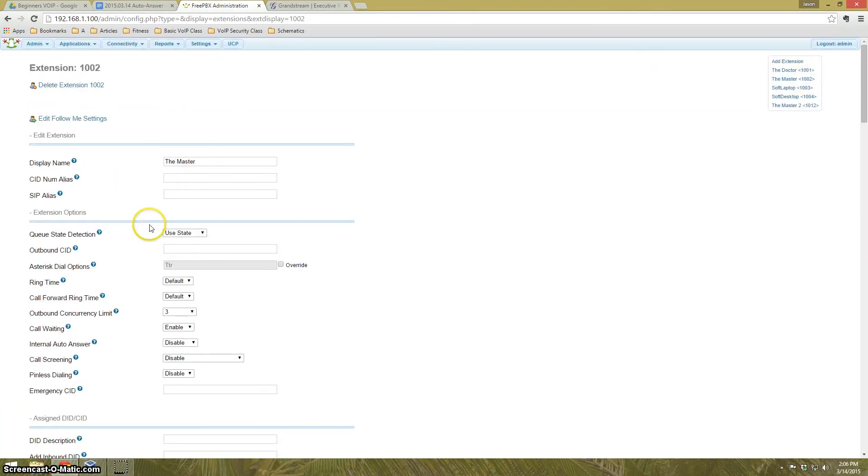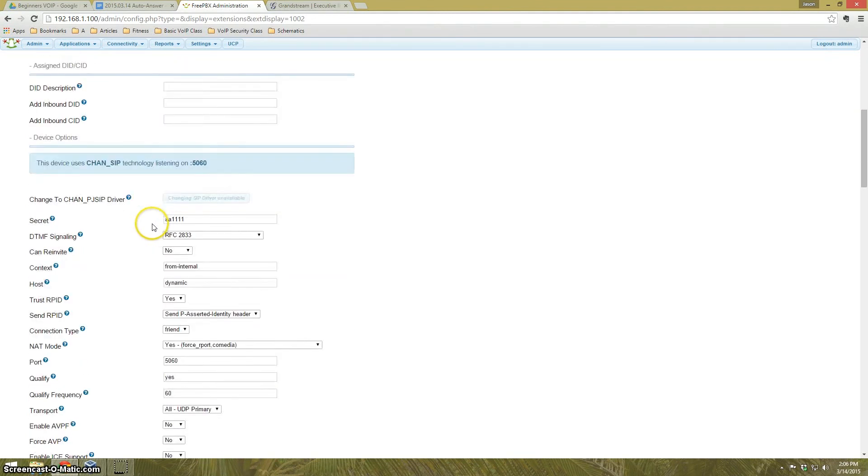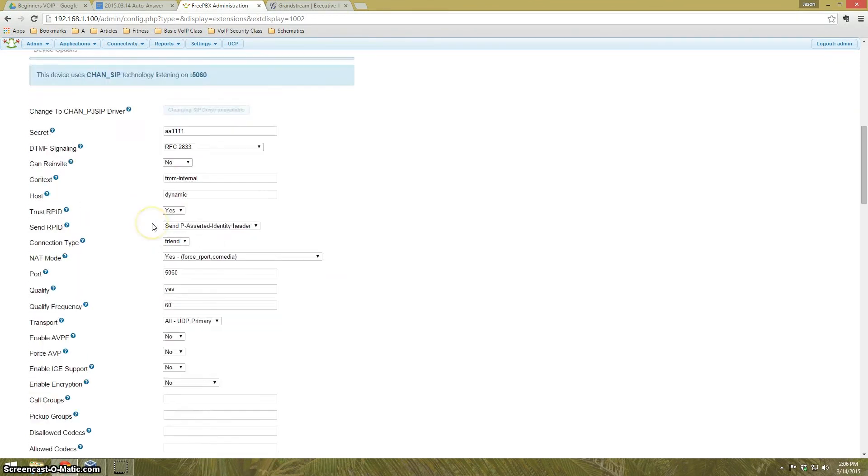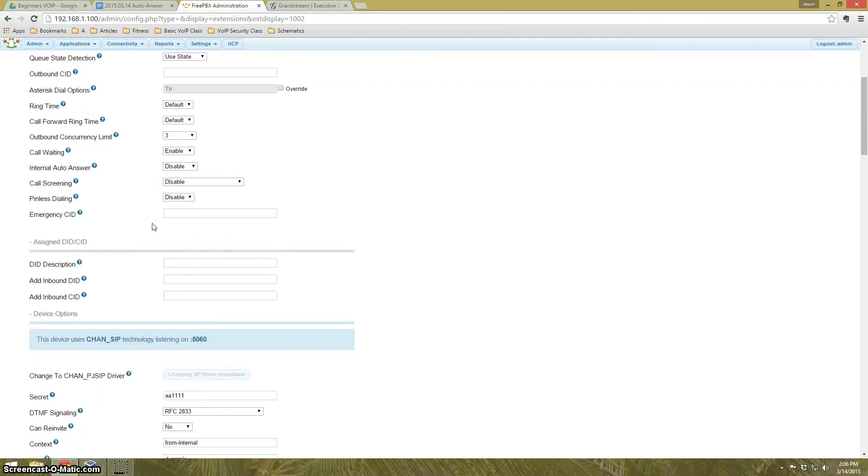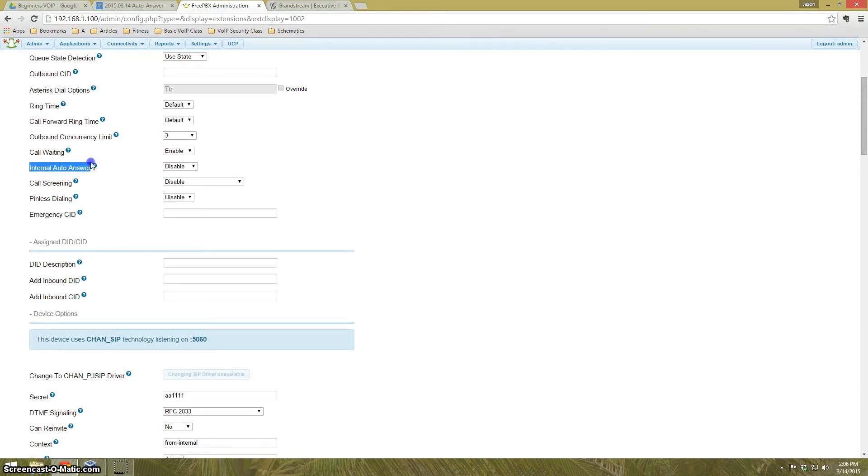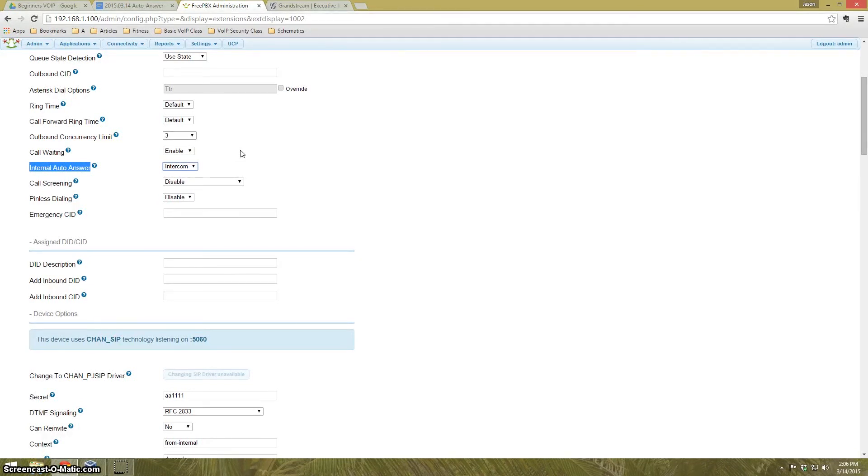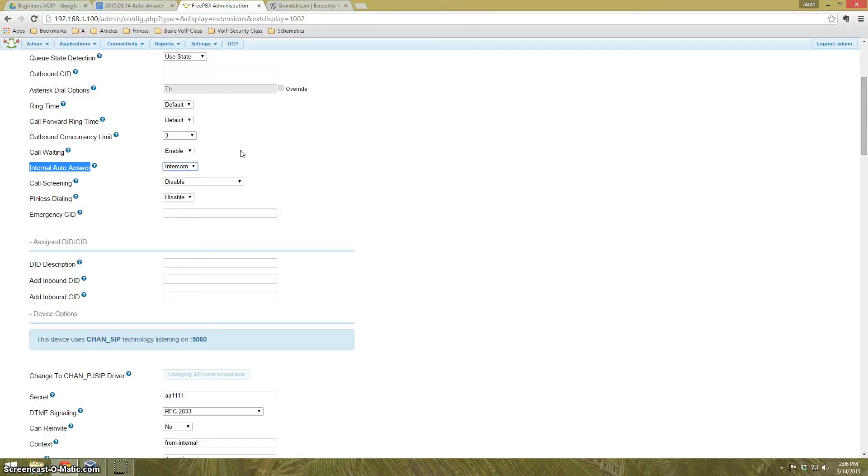One of the things we're going to enable here is a feature called Internal AutoAnswer. What Internal AutoAnswer does is it allows someone else associated with the PBX, like another telephone device, to call this telephone device, and this telephone device will answer automatically. However, the other phone that calls must be within the internal network of this PBX.